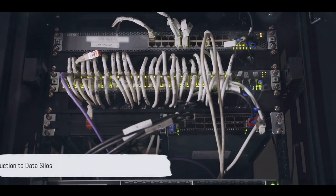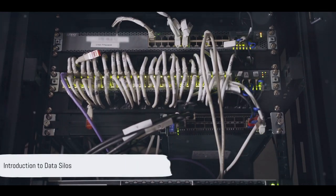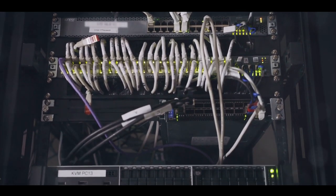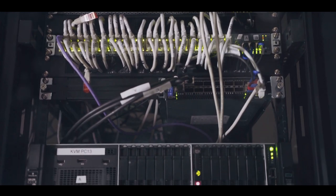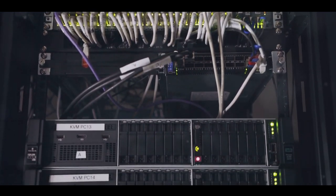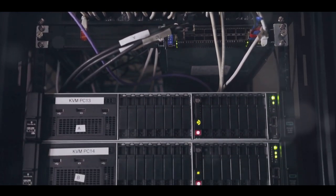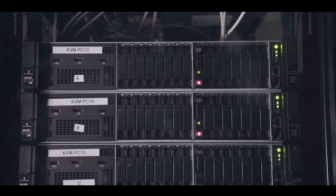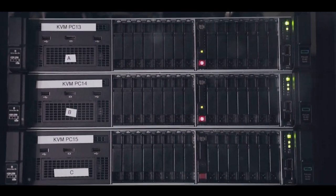Have you ever pondered about the term data silo in the realm of business intelligence? If you have, then you're in the right place. If you haven't, well, prepare to have your curiosity piqued.